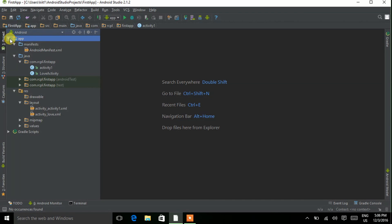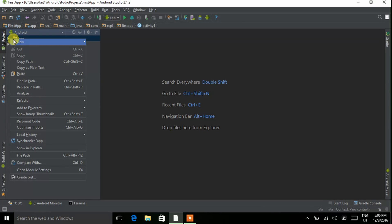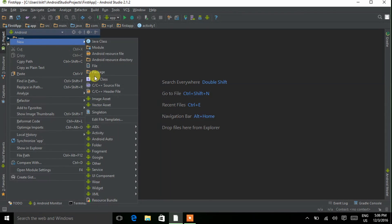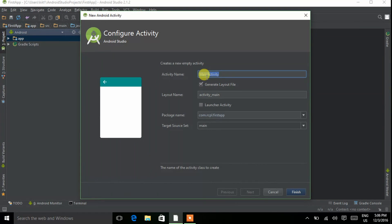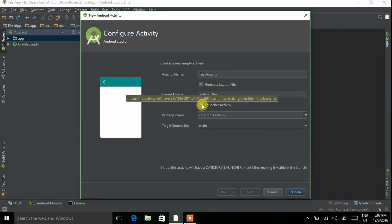Go to app, right-click on it, go to New, then Activity. Here I am choosing Empty Activity, click on it. Now name it — I am giving the name 'First Activity' and make it a launcher activity.